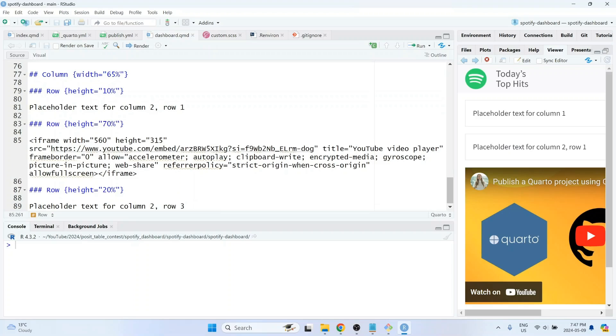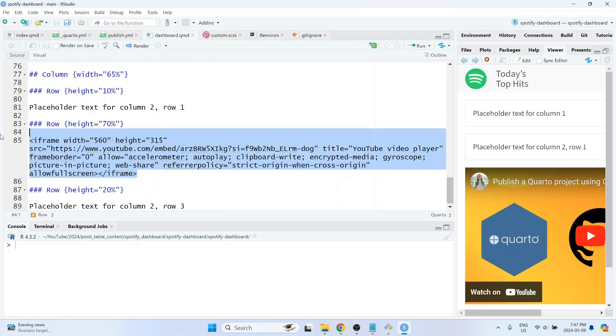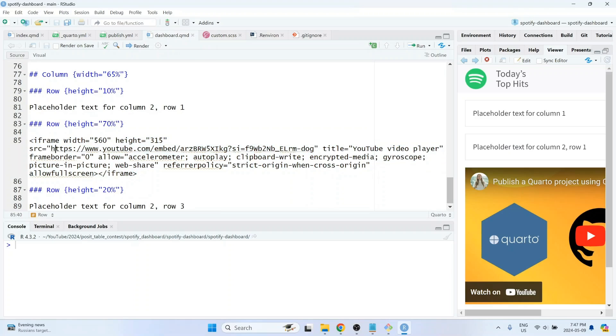And while you don't have to modify the content here, you can modify it by changing things like the width and the height, whether or not full screen should be allowed, and so on.